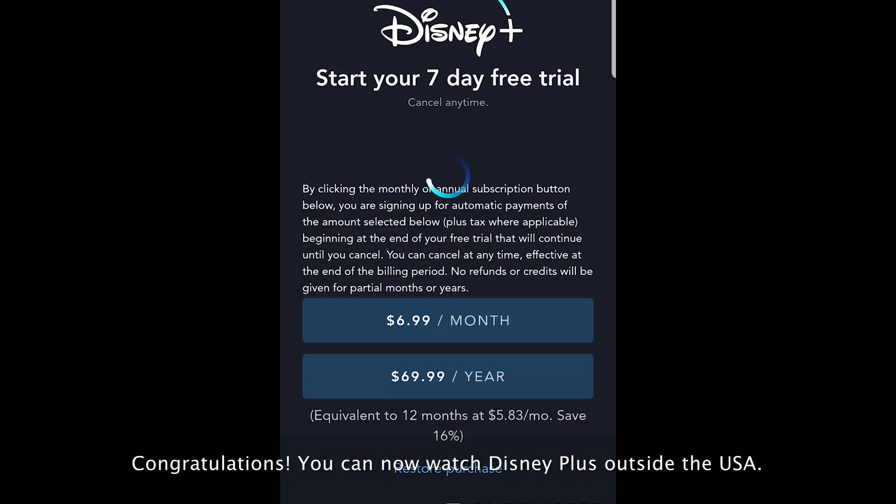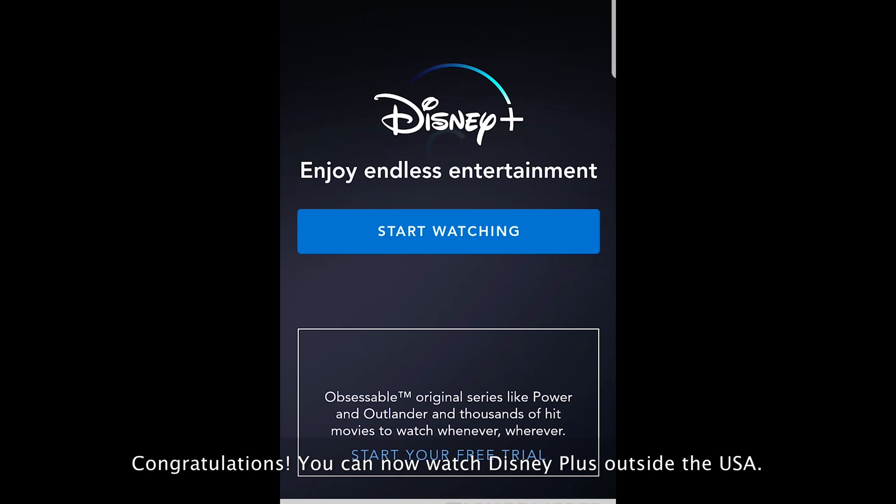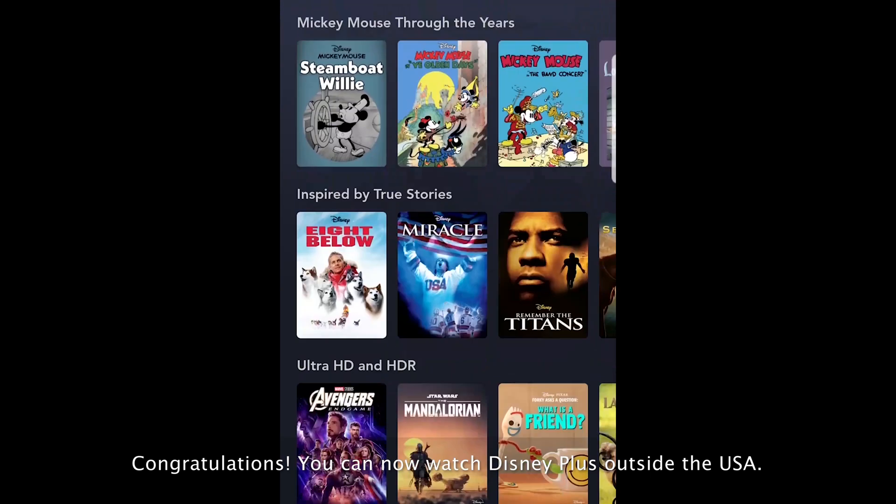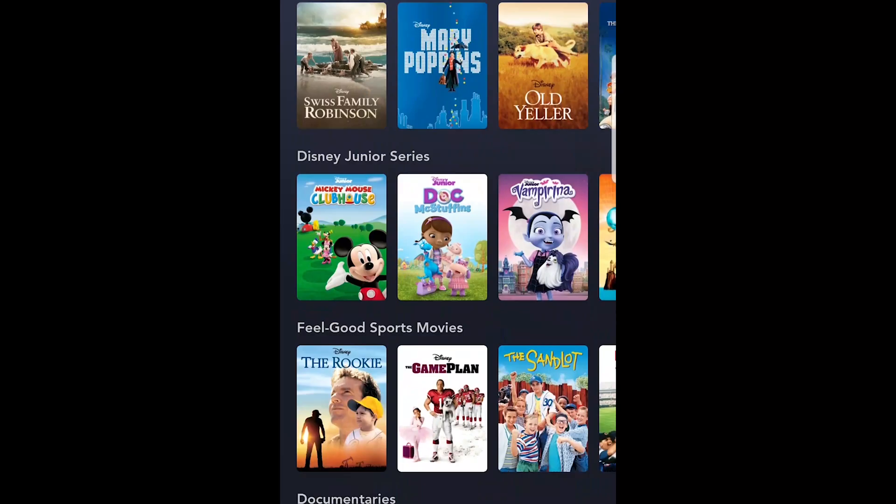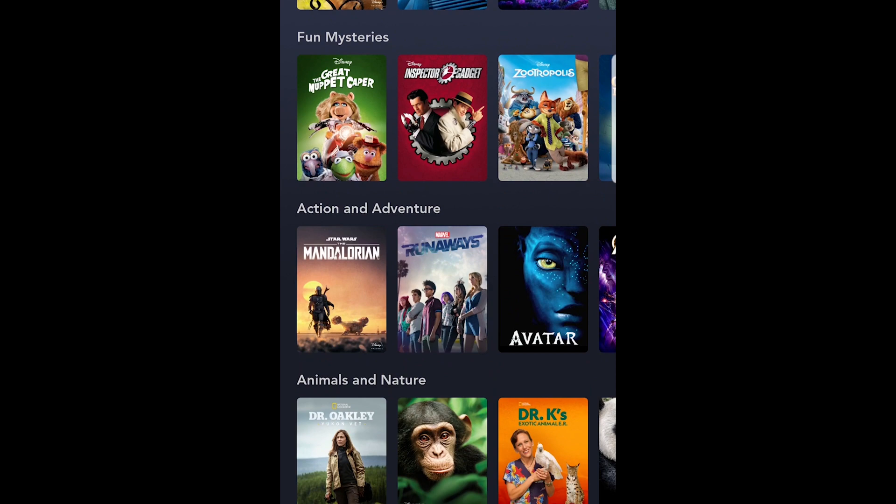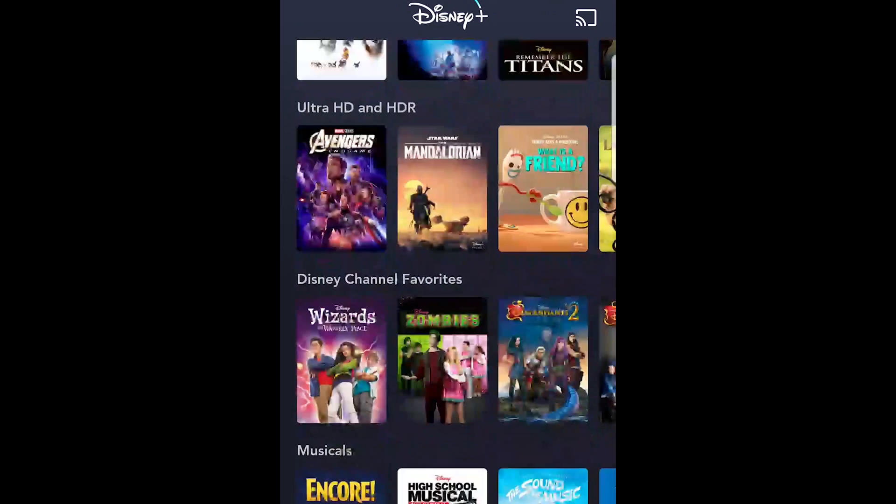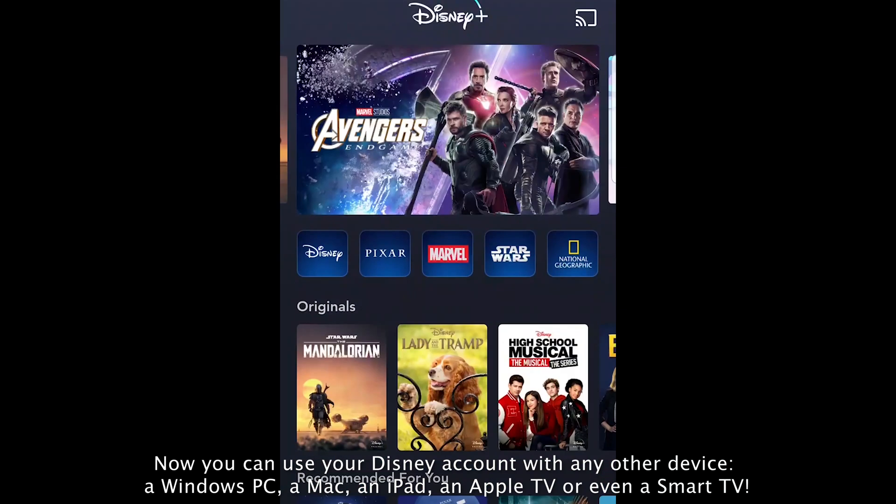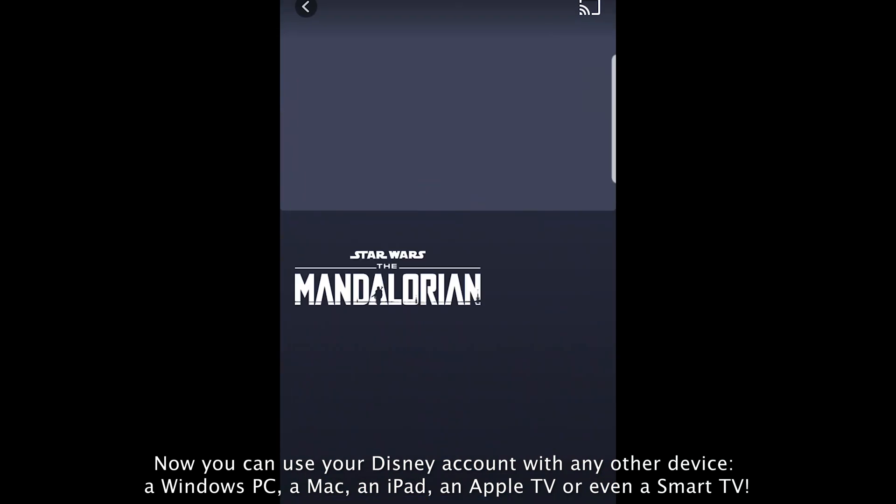Congratulations! Now you can watch Disney Plus outside the USA. Now you can use your Disney Plus account on any other device: a Windows PC, a Mac, an iPad, an Apple TV, or even a Smart TV.